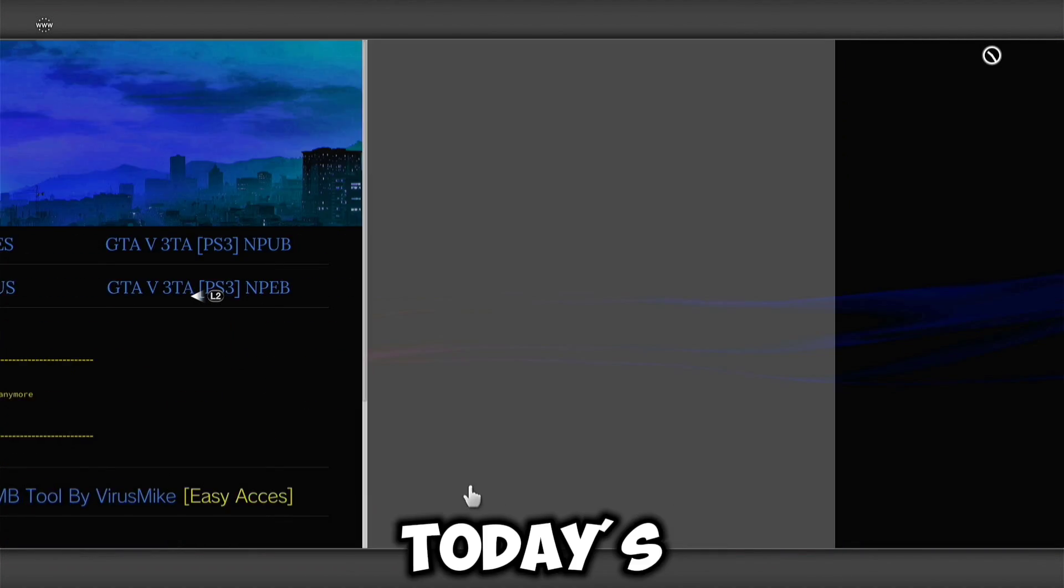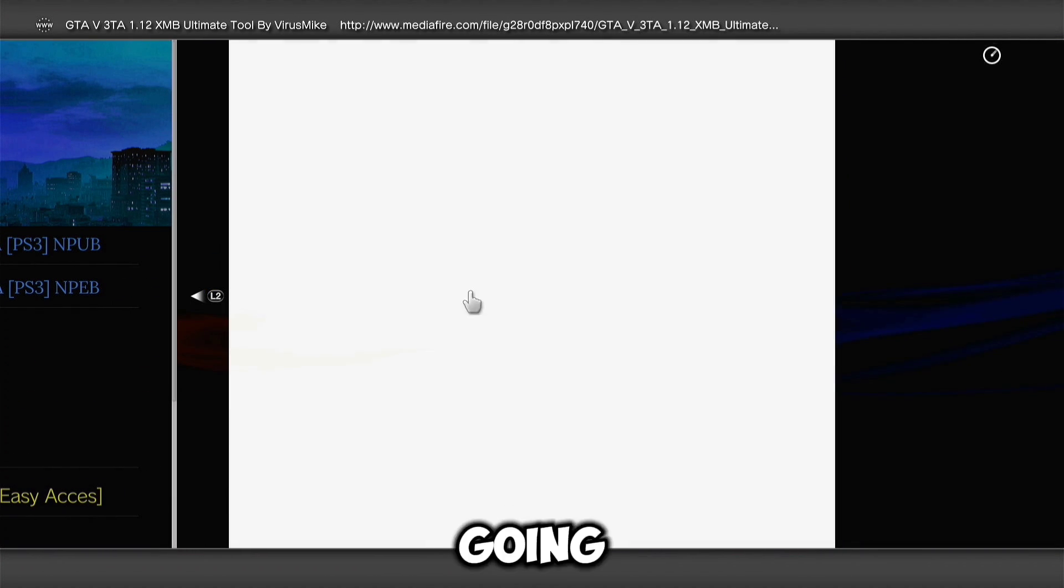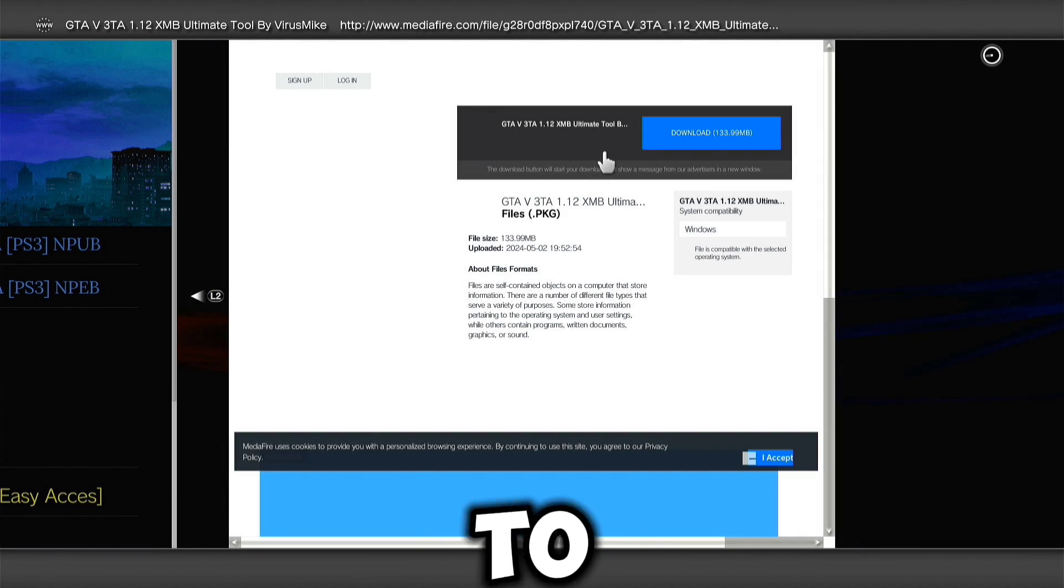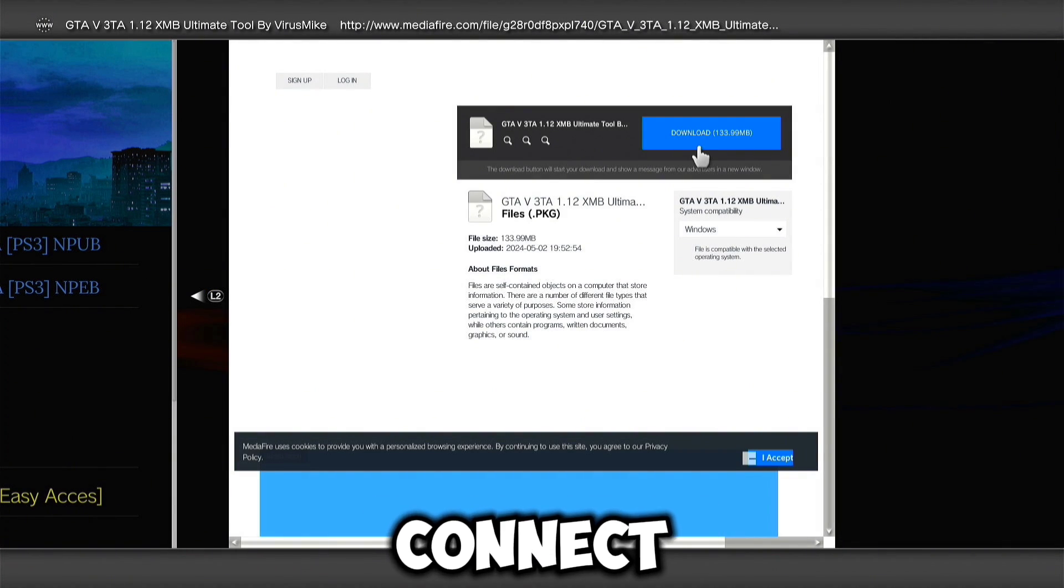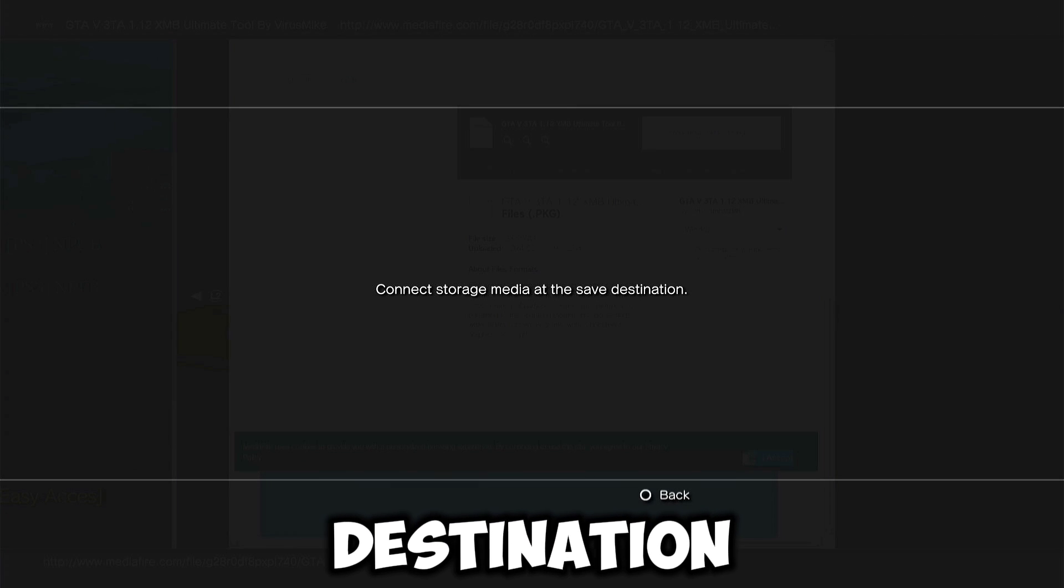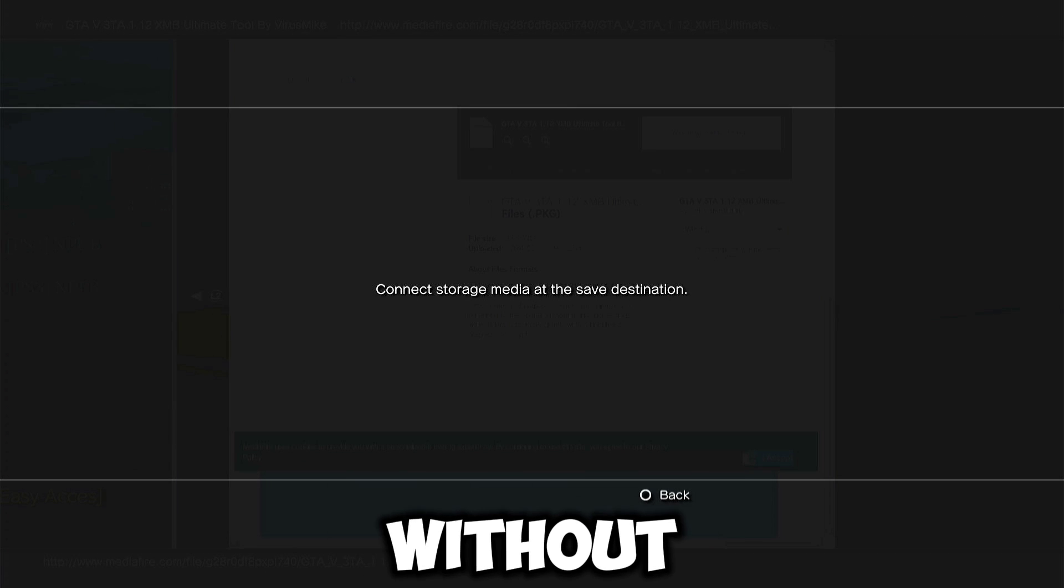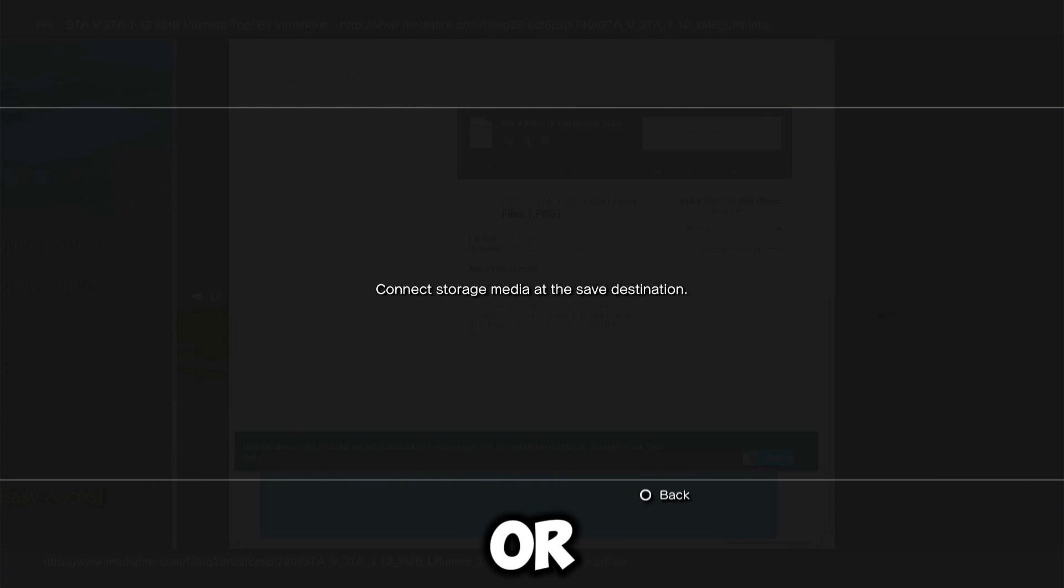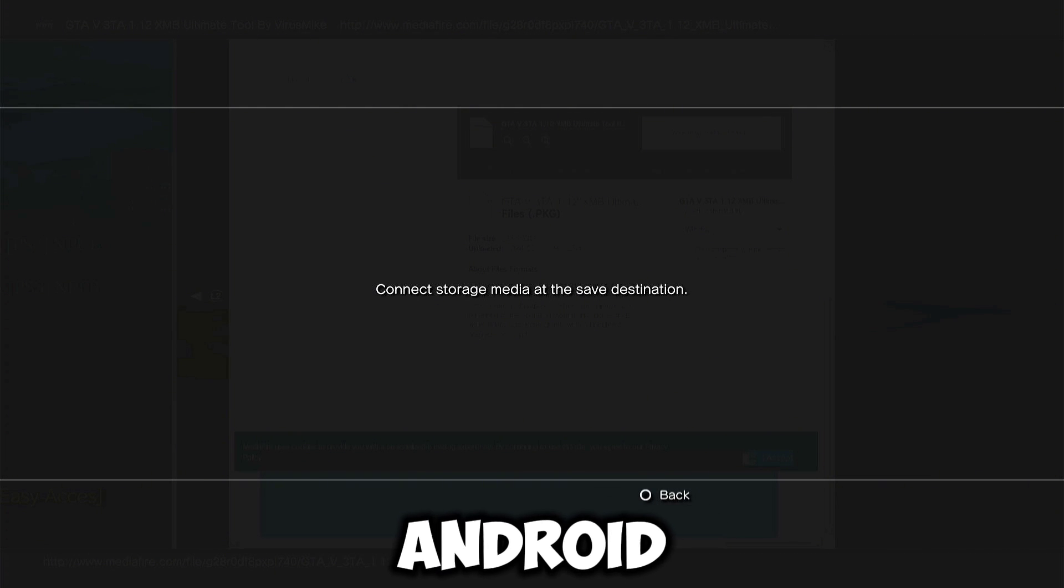Hello guys, in today's video I'm going to show you how to fix the connect storage media at the save destination problem without a PC or USB, only with your Android phone.